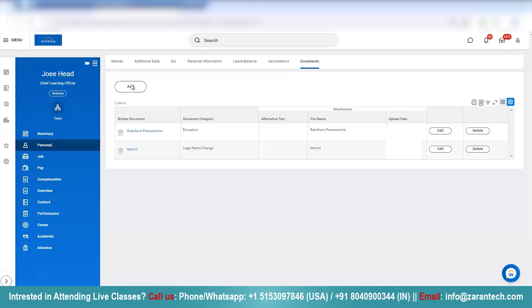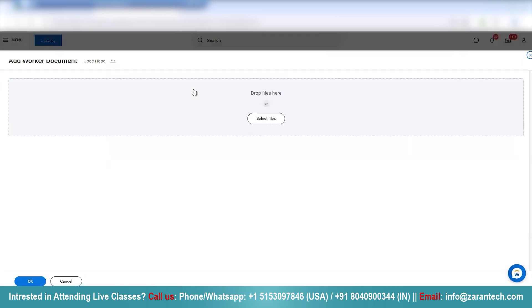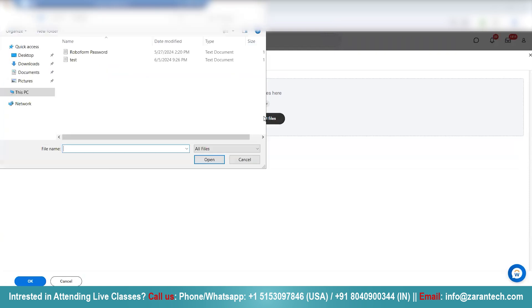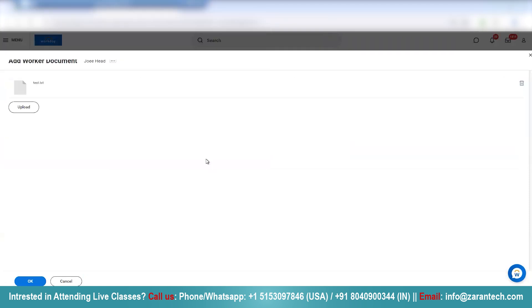And I will add a new document here — a legal proof document. We click on Add here, and I'll select the file. I have a file here, and I upload this file.